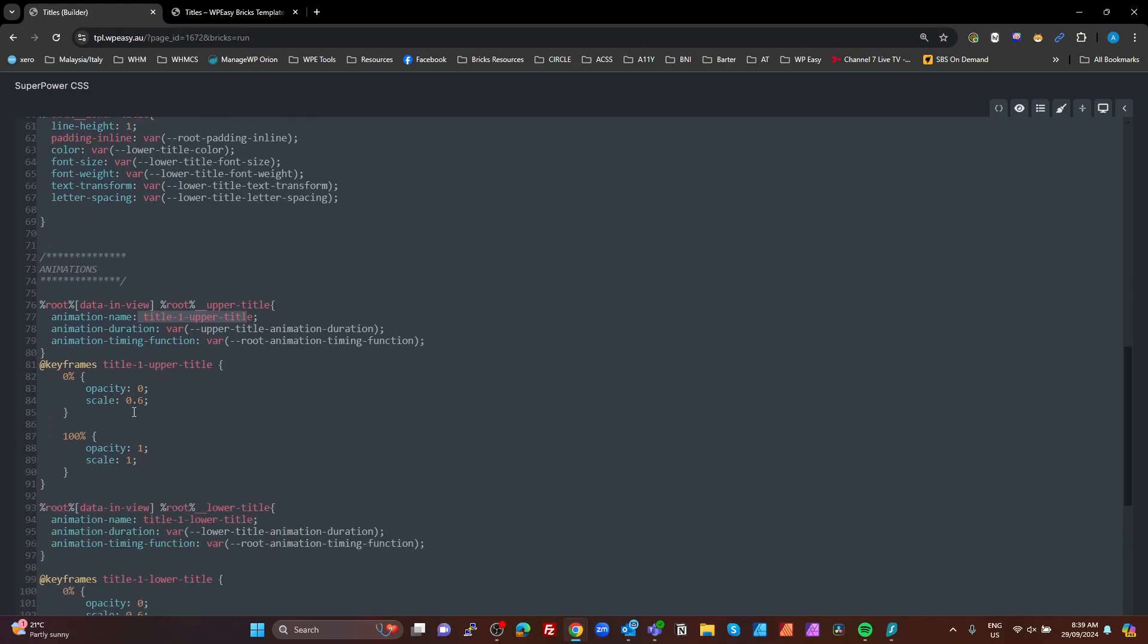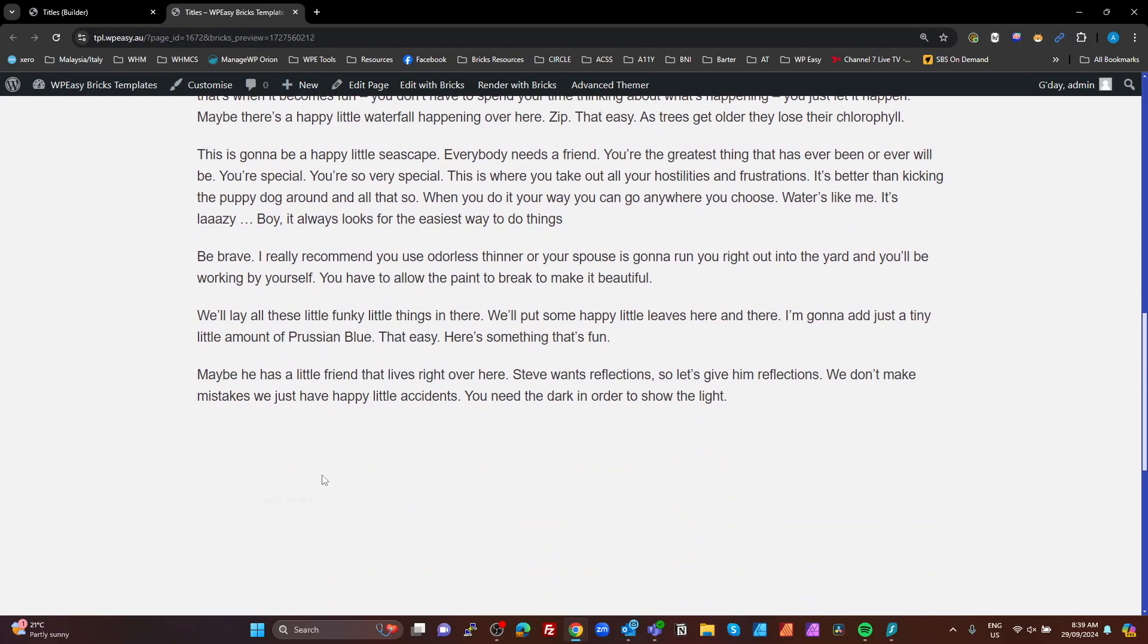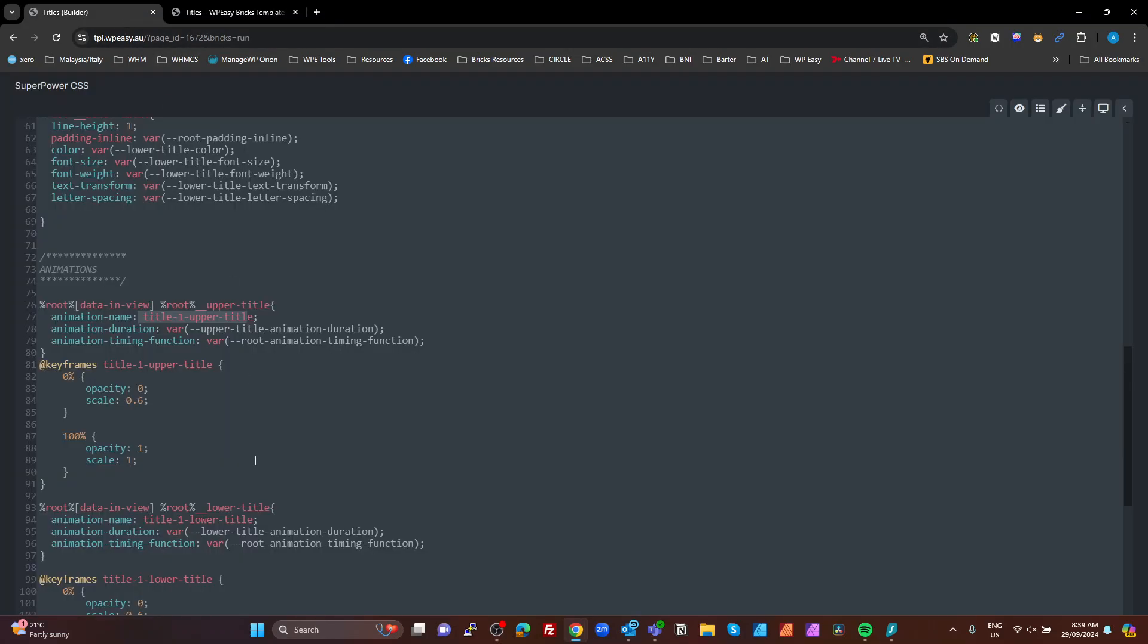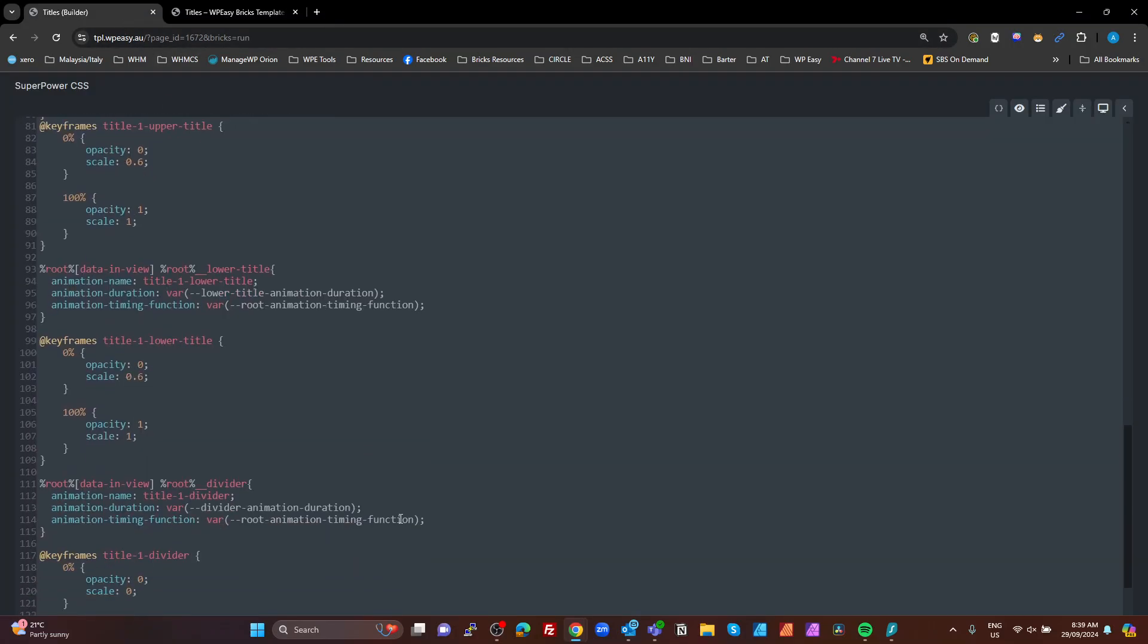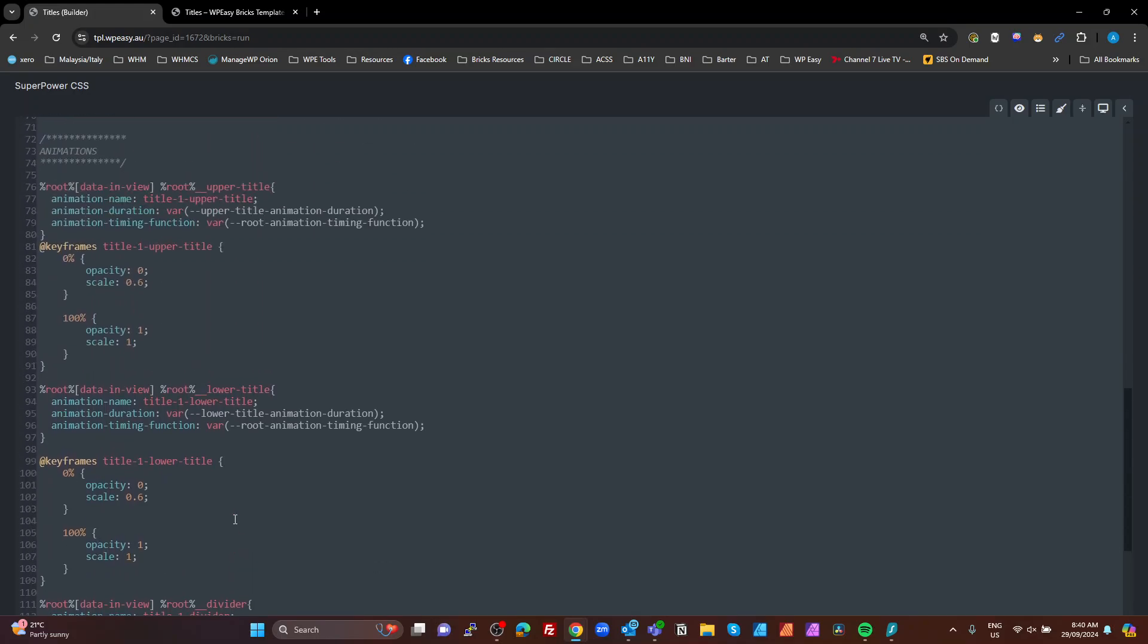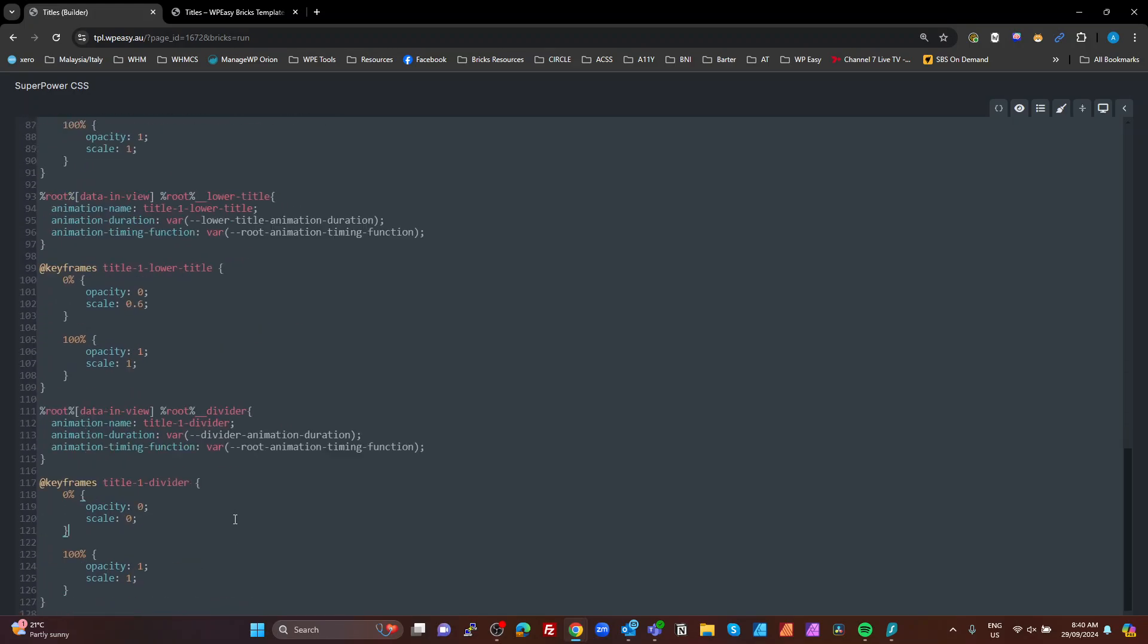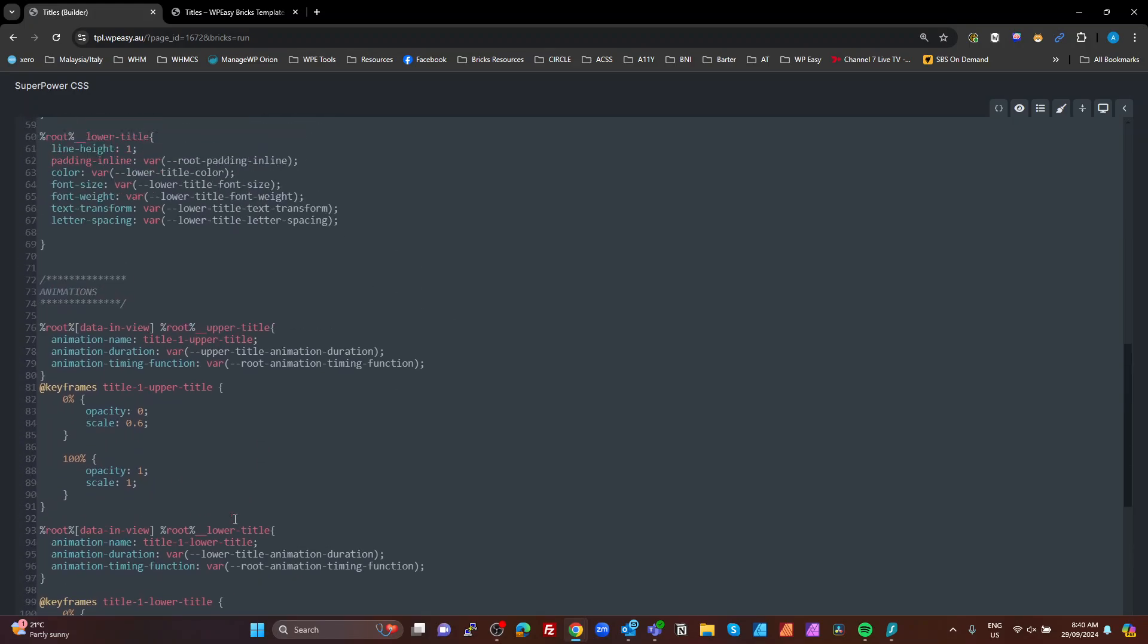Our upper title. We want it to use this animation keyframes name over the animation duration with our animation timing function. And all we're doing is saying scale from, or opacity 0 to 1 scale from 0.6 to 1. And that gives us that upper title scaling there. And then on the divider, same deal. We're just waiting for the data in view. And we're calling title 1 divider keyframes. And we're scaling that from 0 to 1.